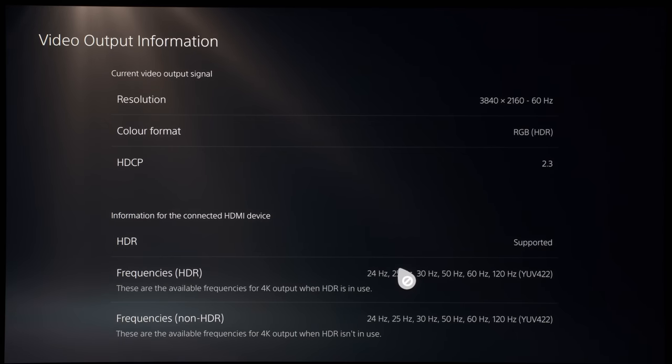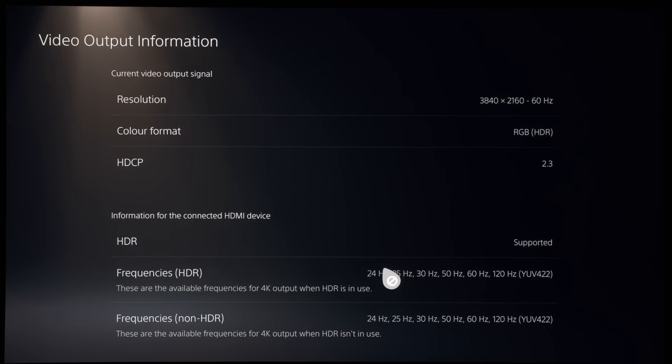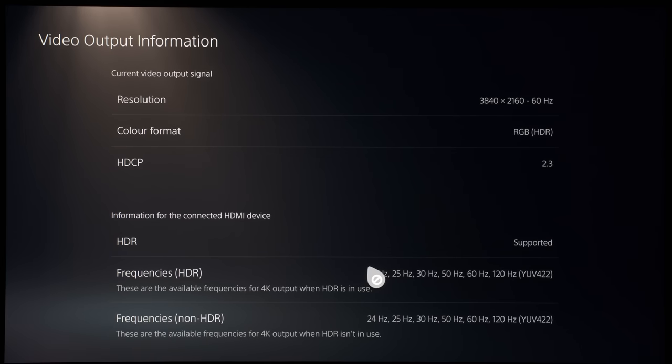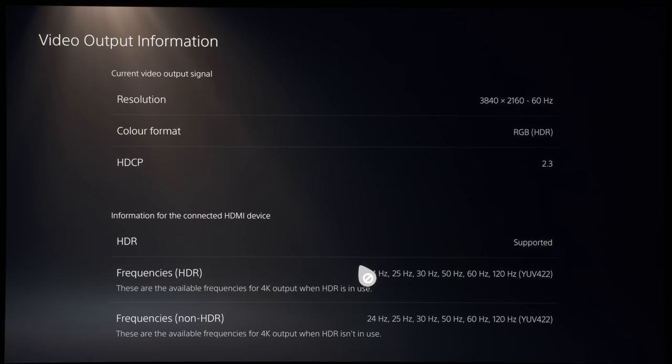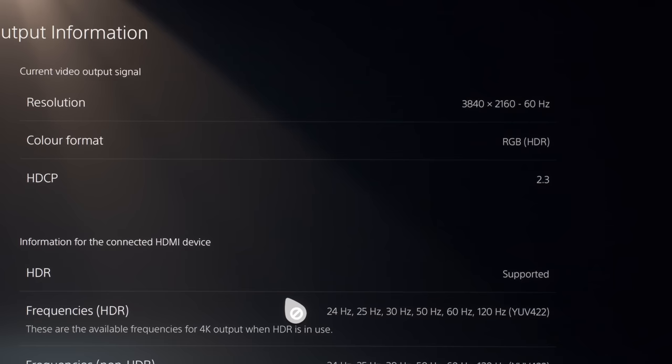So if you haven't followed my previous video about chroma subsampling, there are essentially three levels of chroma resolution for consumer displays: 4:2:0, 4:2:2, and 4:4:4. And the higher you go, the more bandwidth it will use, but it will also give you better colour information.